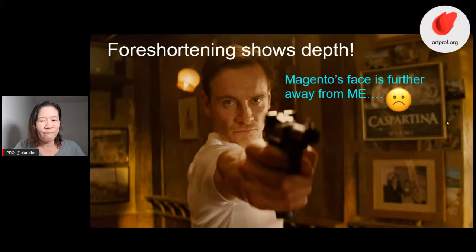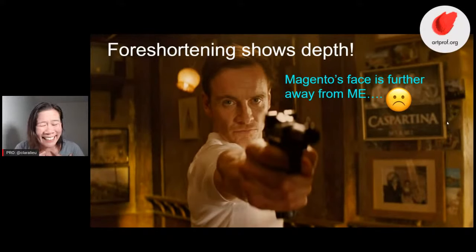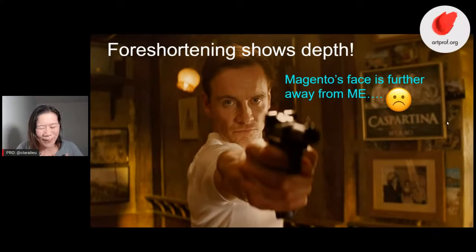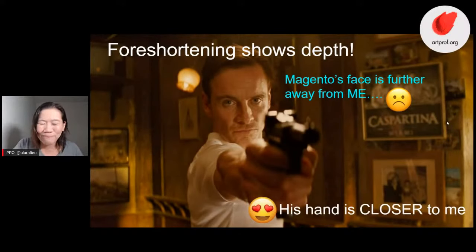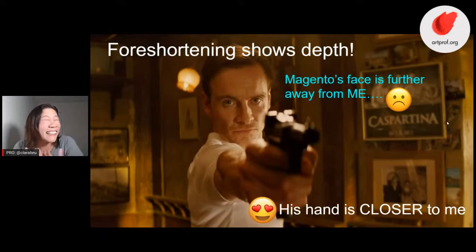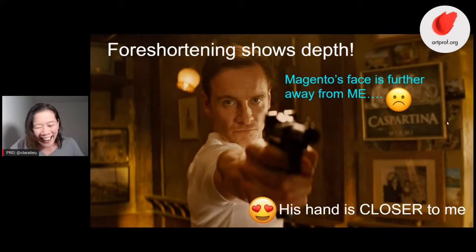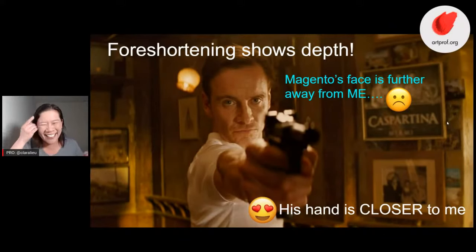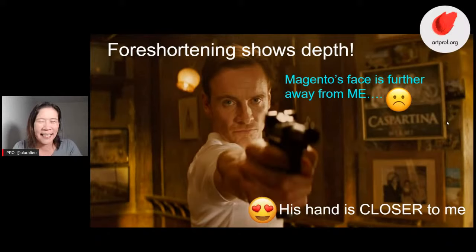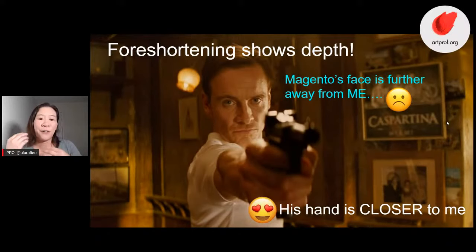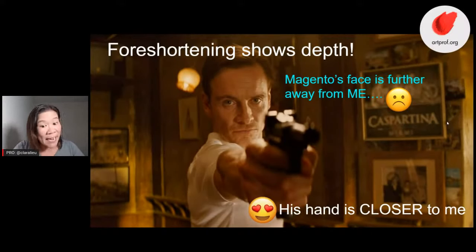Here's how you show depth. For example, Magneto's face is so far away from me — I'm feeling that distance between me and Michael. On the other hand, his hand is very close to me. Granted, he's pointing a gun at me, which I don't really like that much. But that's the basic idea — if you have something that's foreshortened, there's a very dramatic amount of physical space between where his face is and where his hand actually is.